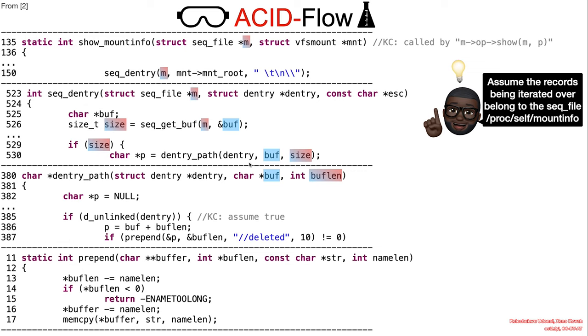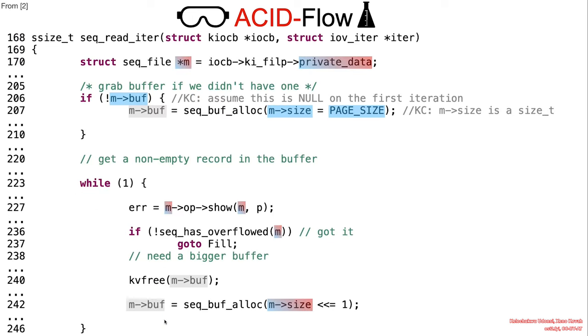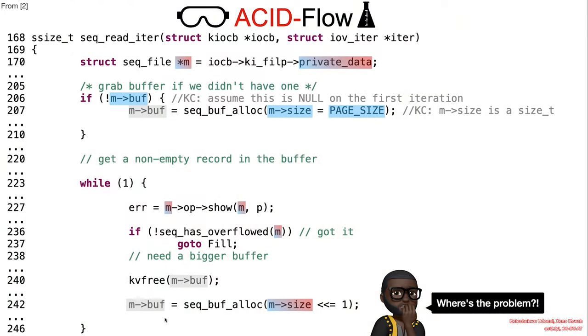Assuming the record being observed corresponds to a deleted mount, the 10-byte string double forward slash deleted will be prepended to the record via a memcopy. Still following? Okay. But what is the problem?